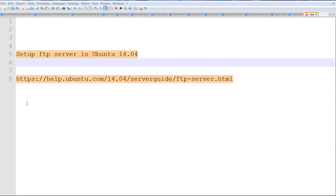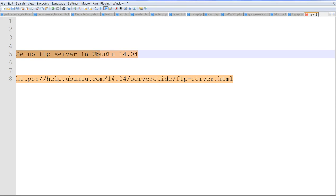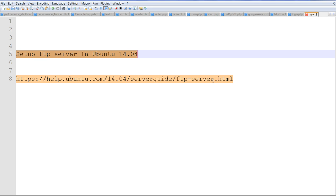In this video, I will set up FTP server in Ubuntu 14.04. The help menu you can find here is for Ubuntu 14.04. For different Ubuntu versions, there is a different instruction for setting up FTP server.